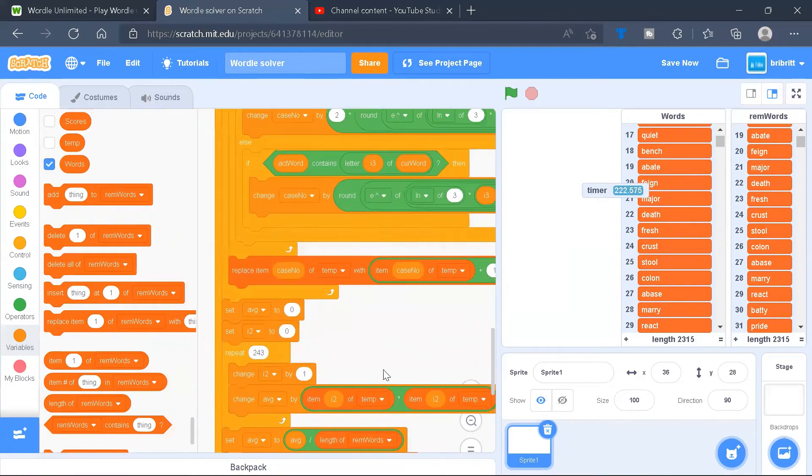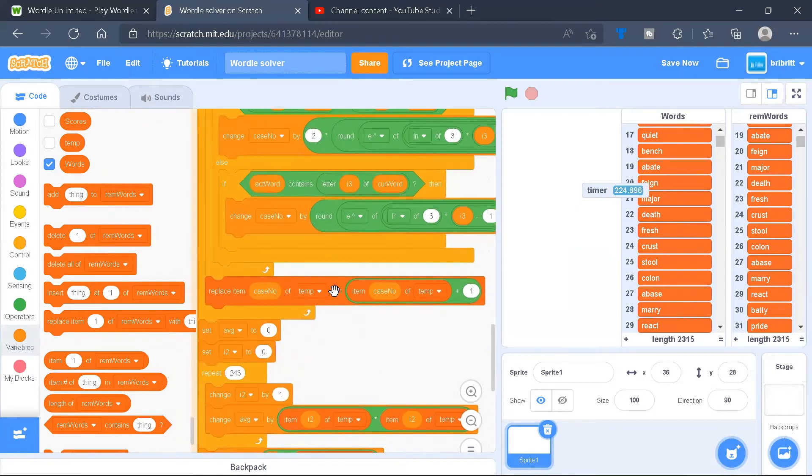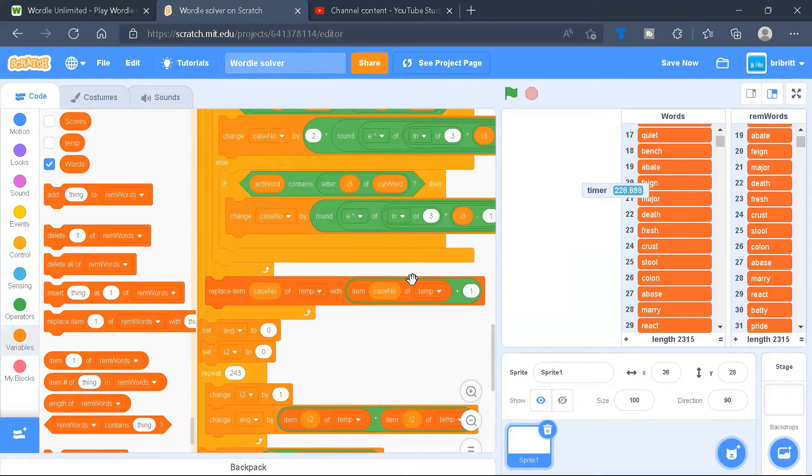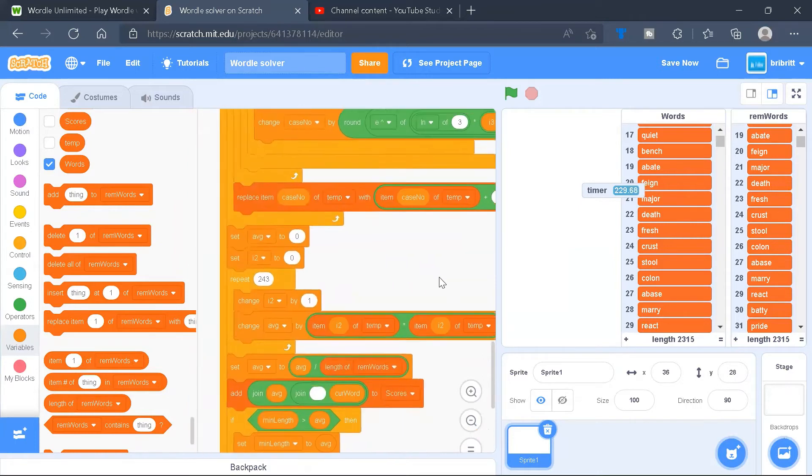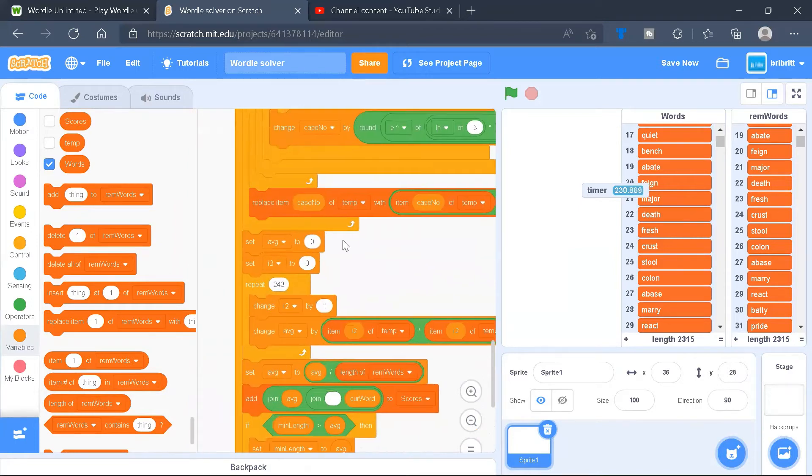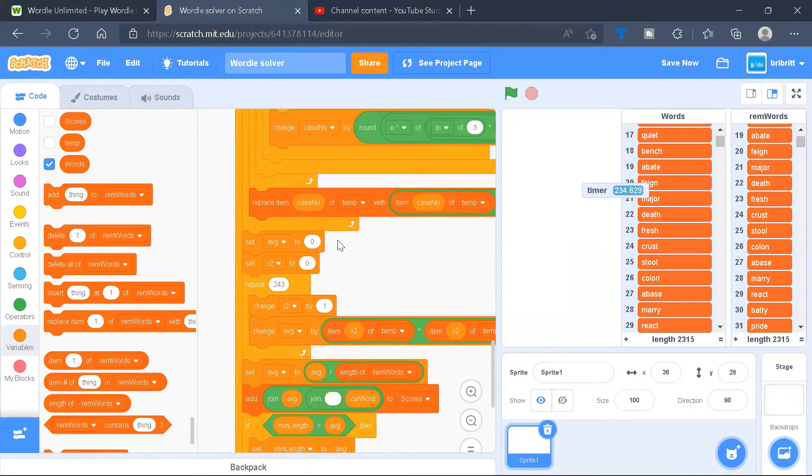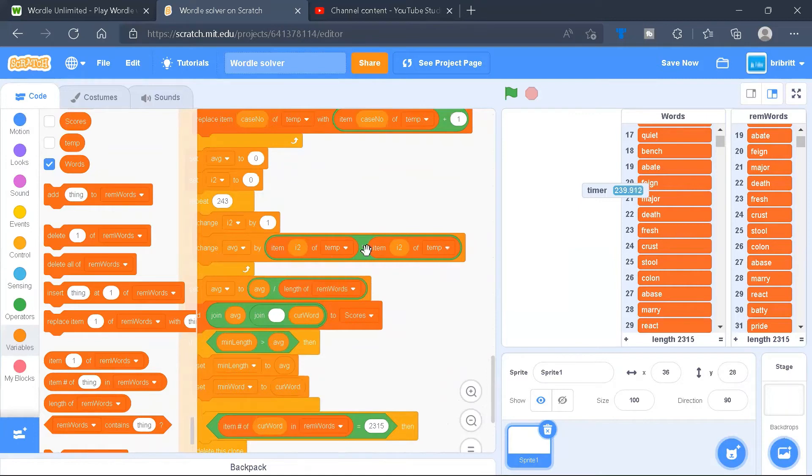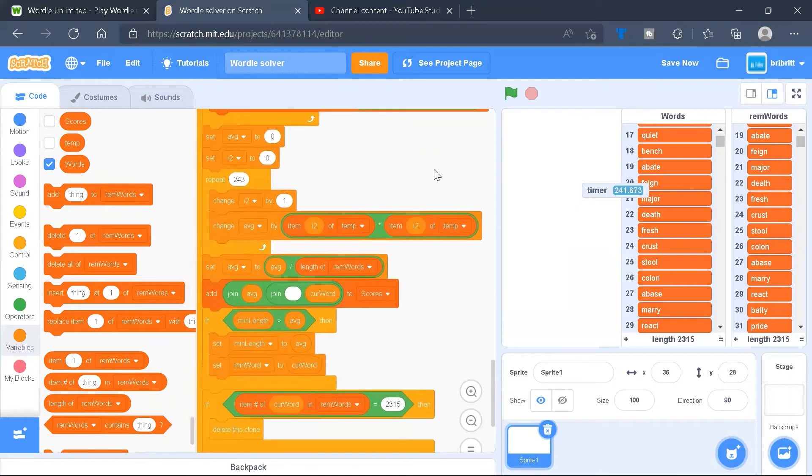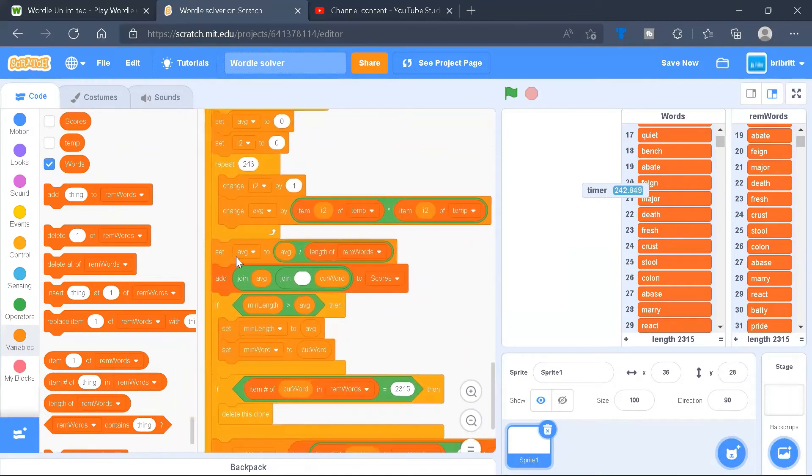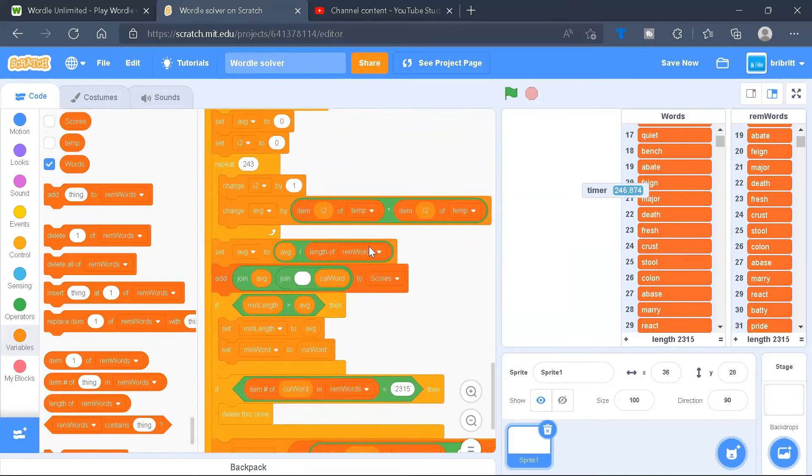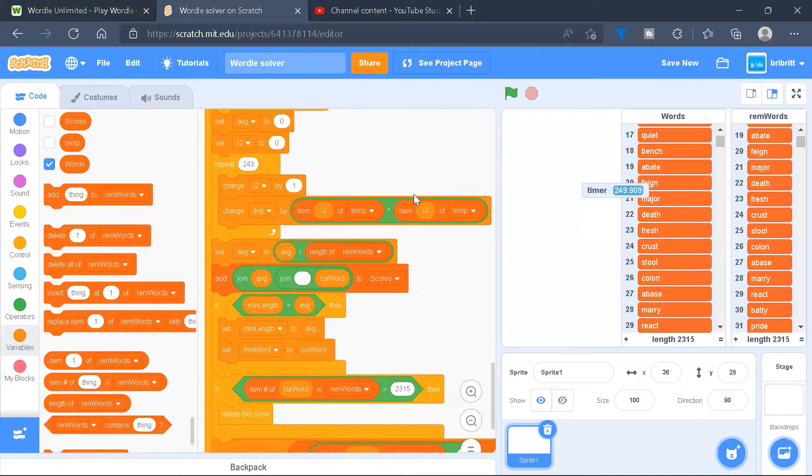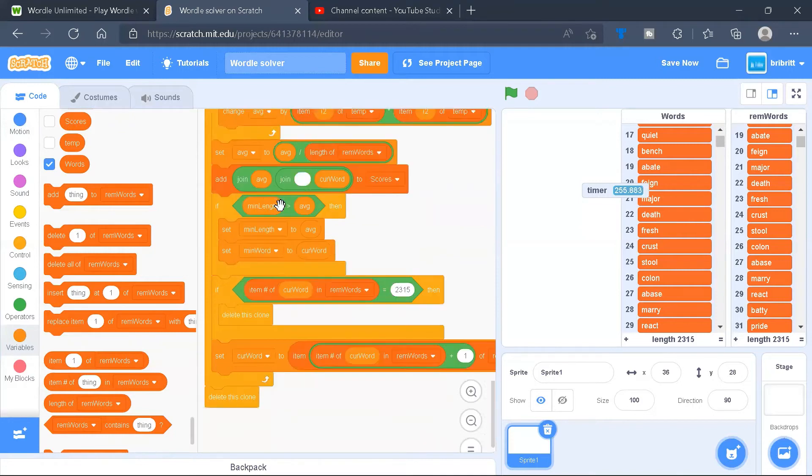Then in the end, we'll replace item case number of temp with item case number of temp plus 1 to account for the extra case. Next, we'll set average to 0, I2 to 0, and 243 times, change I2 by 1, and change average by the square of I2. Lastly, we need to set average over the length of remaining words. This might seem strange from the usual definition of average, but this is because we need to consider a weighted average instead.